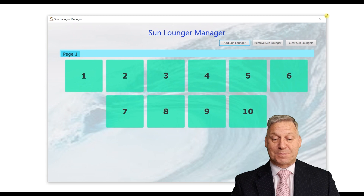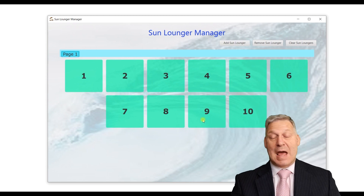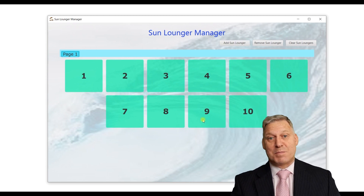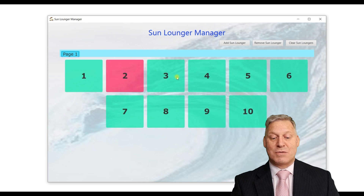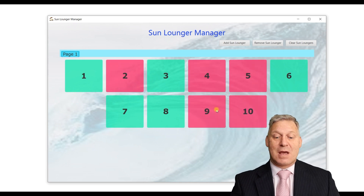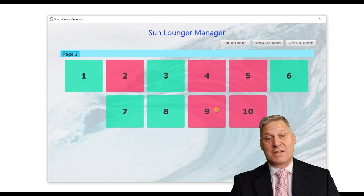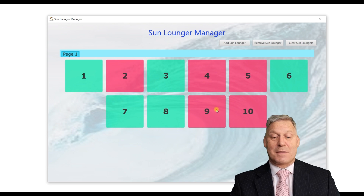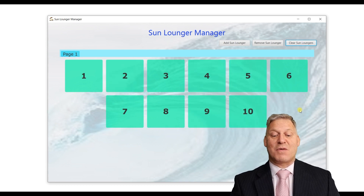As people book sun beds, you come along and just click on them and it marks the sun beds as booked. At the end of the day, when you want, you can clear all the sun beds ready for the next day.